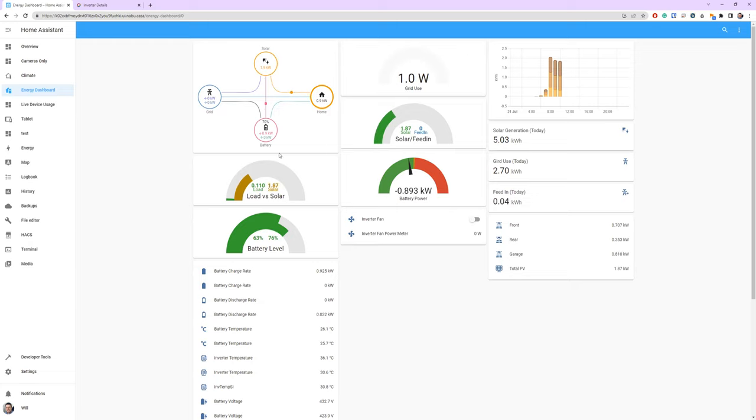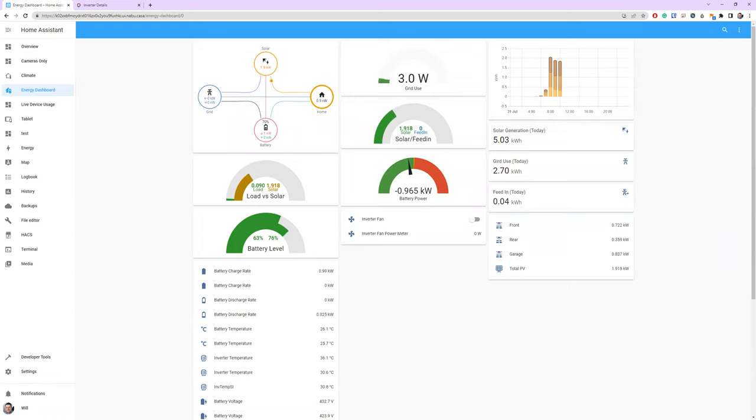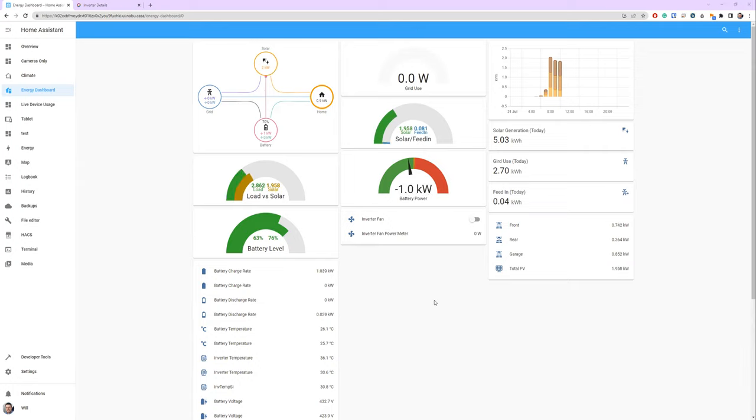Let me show you something interesting. If I put a high load on my home, I'm going to turn on a three kilowatt water heater. Watch what happens to the grid and watch what happens to the feed-in and the battery values here. Let me just bring my pencil back. Right, so the water heater is on. Let's see what happens.